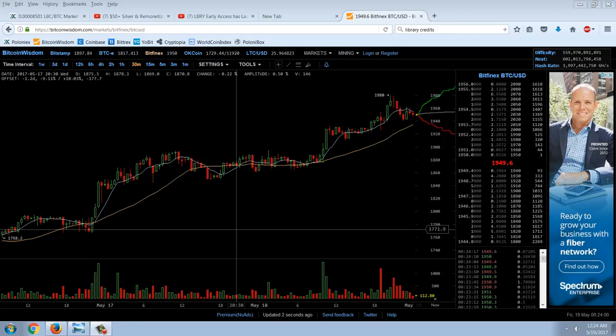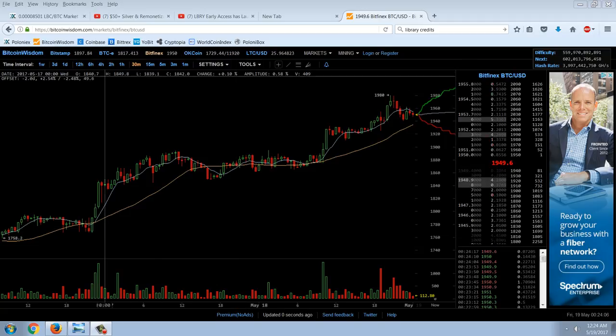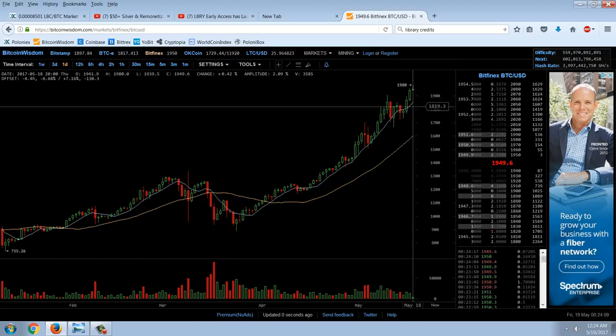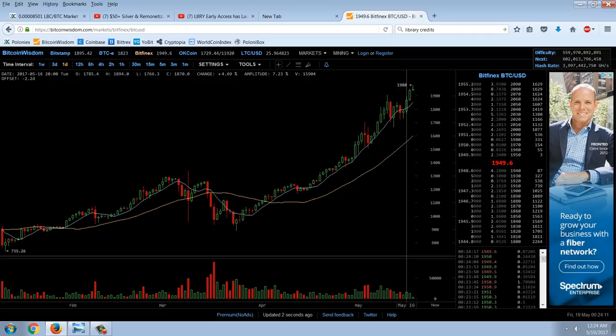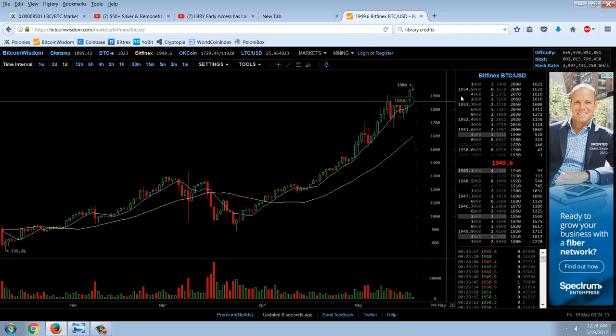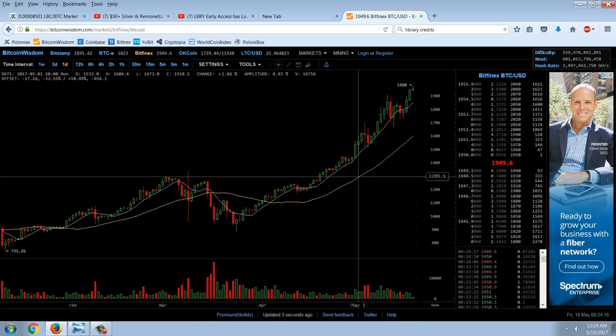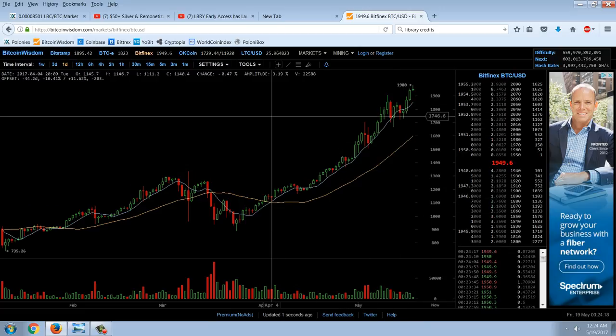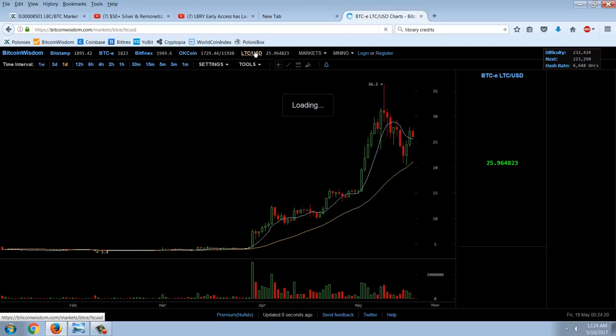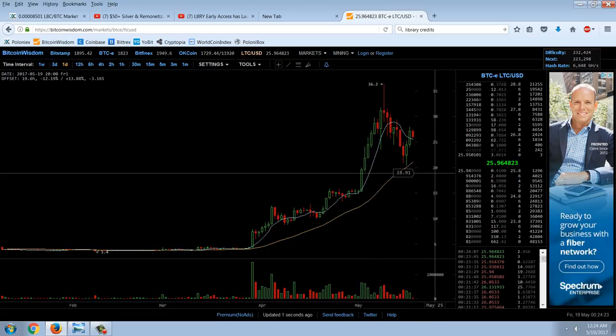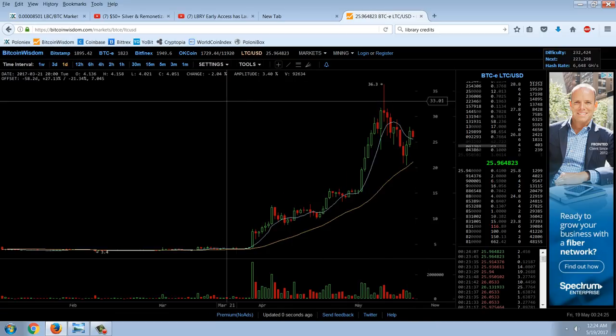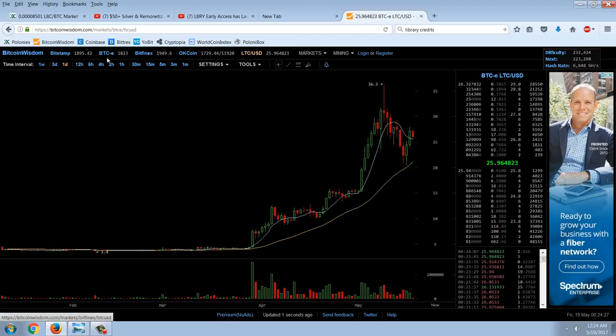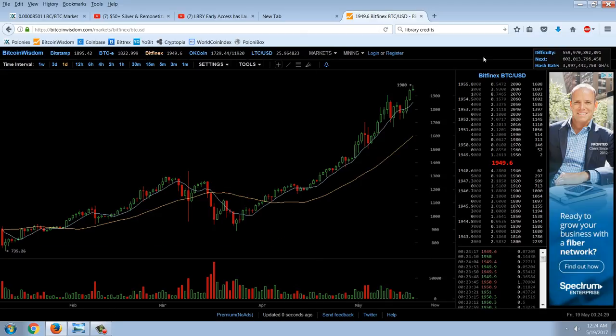Good evening everyone, time for another member update. This is the Bitcoin chart and we have gone into a new high at 1980. I did not think it would happen. I thought that this was a double top and we were rolling over, but I was clearly wrong on that. Litecoin almost hit 30 bucks, it was at a low of about 20.